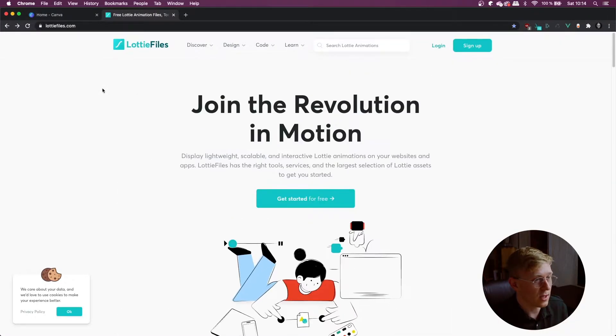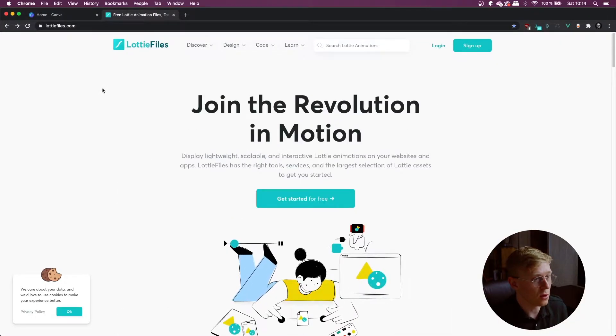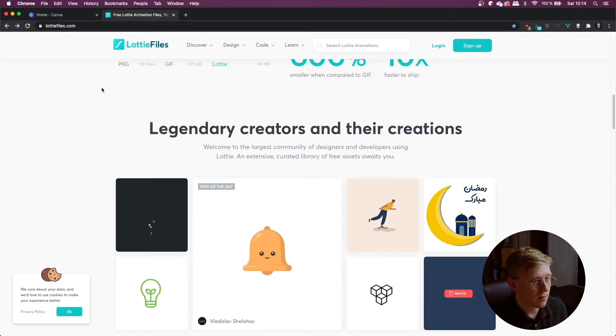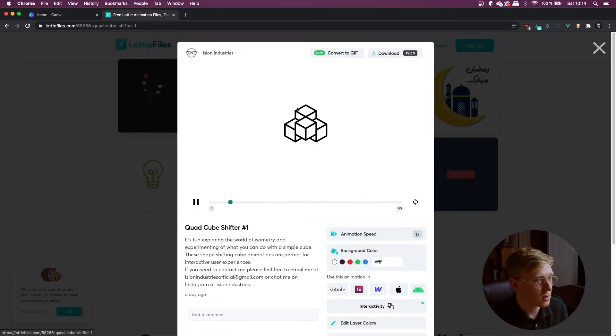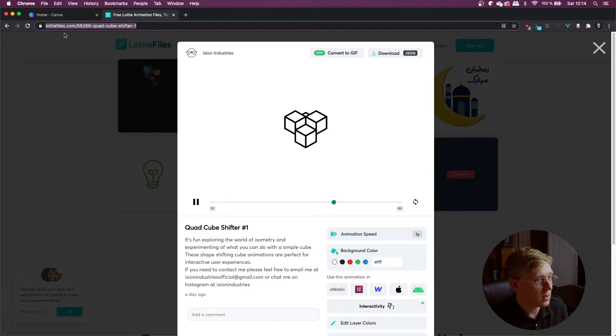So first of all head over to lottiefiles.com. Find the animation you want and this time we're going to copy the URL.